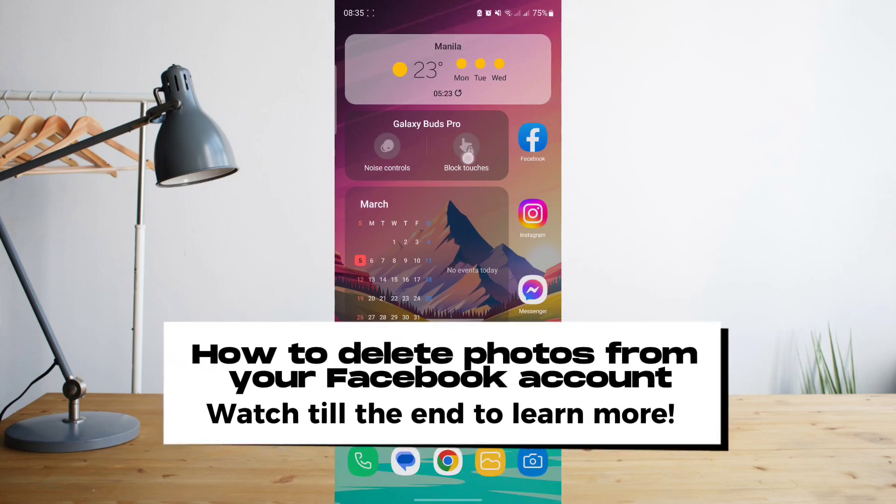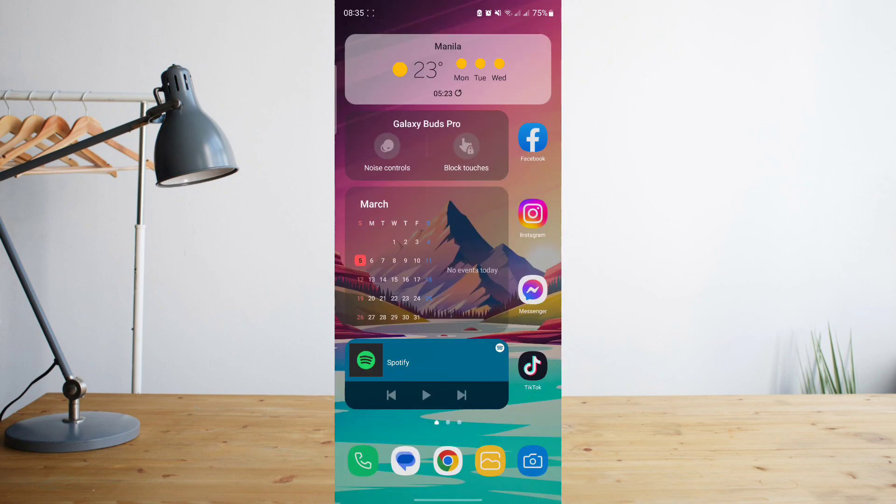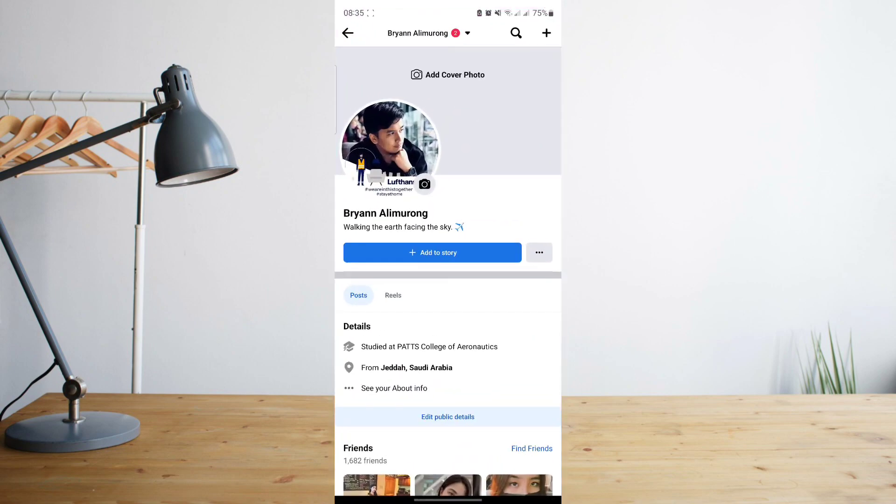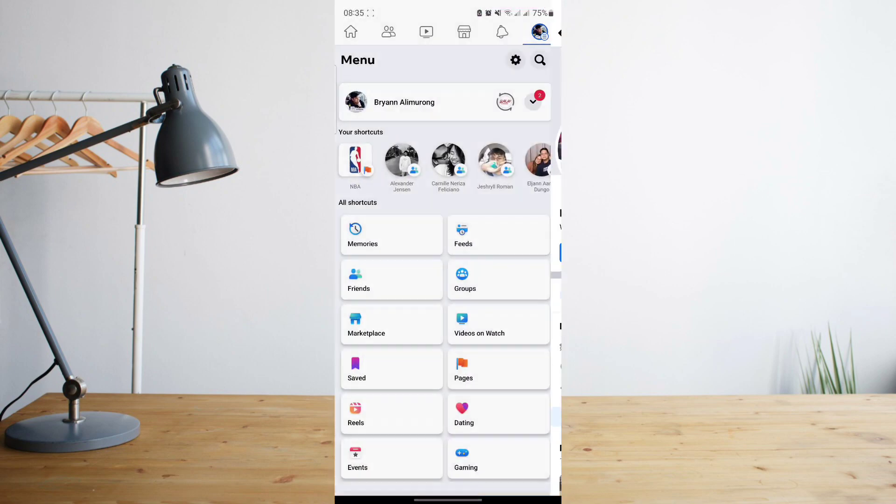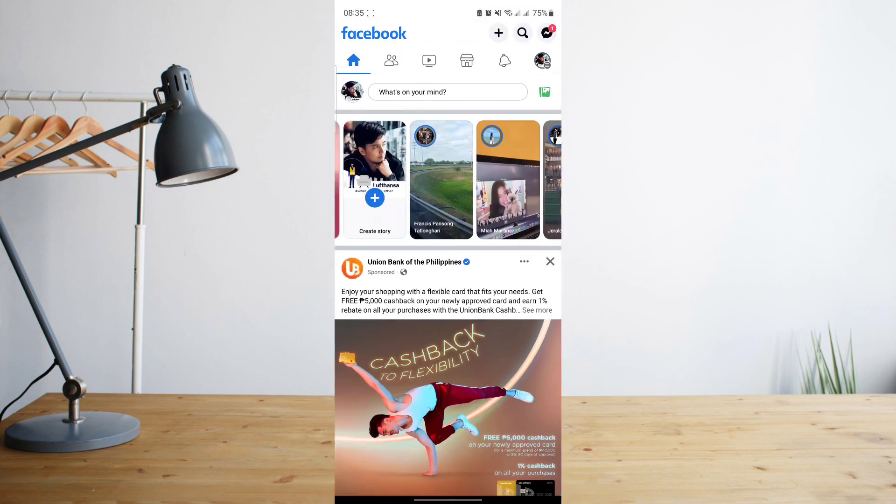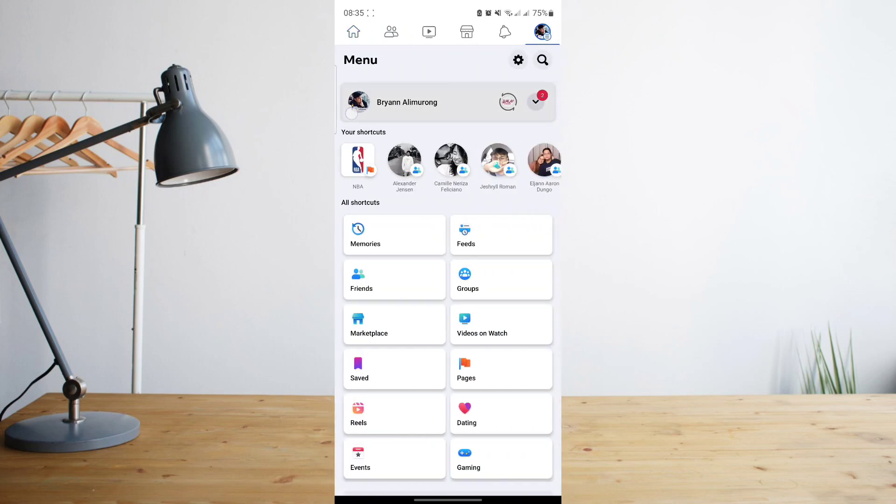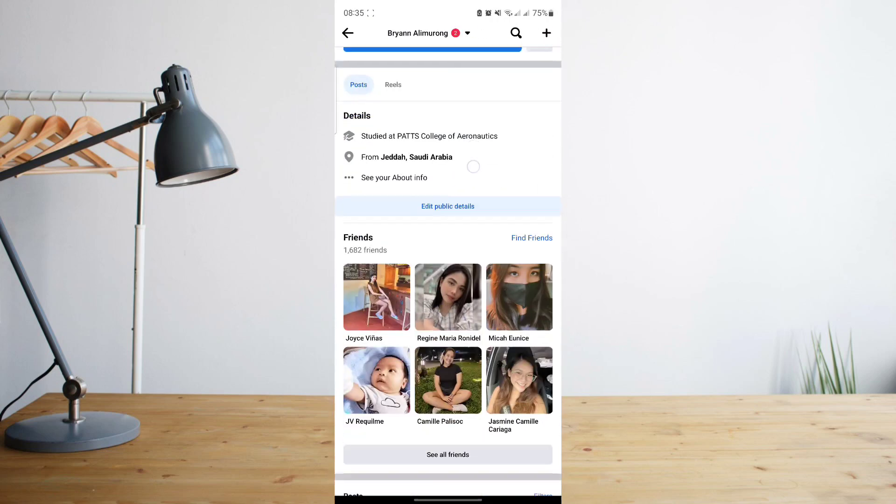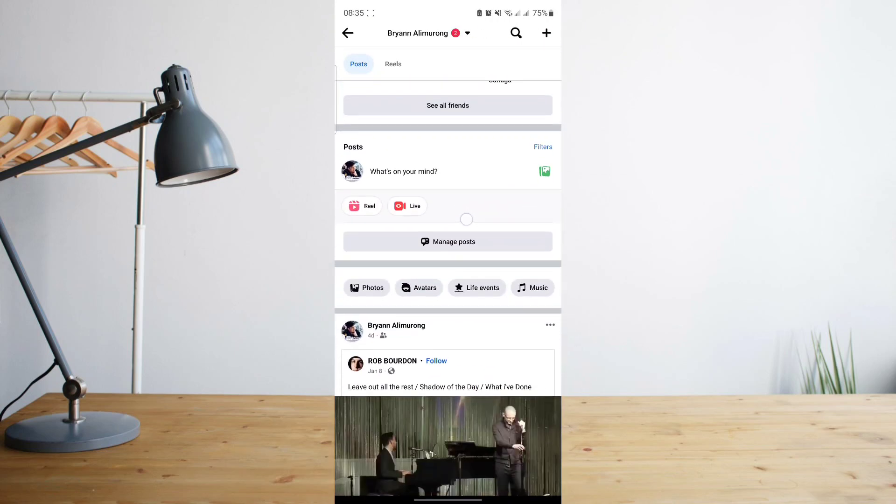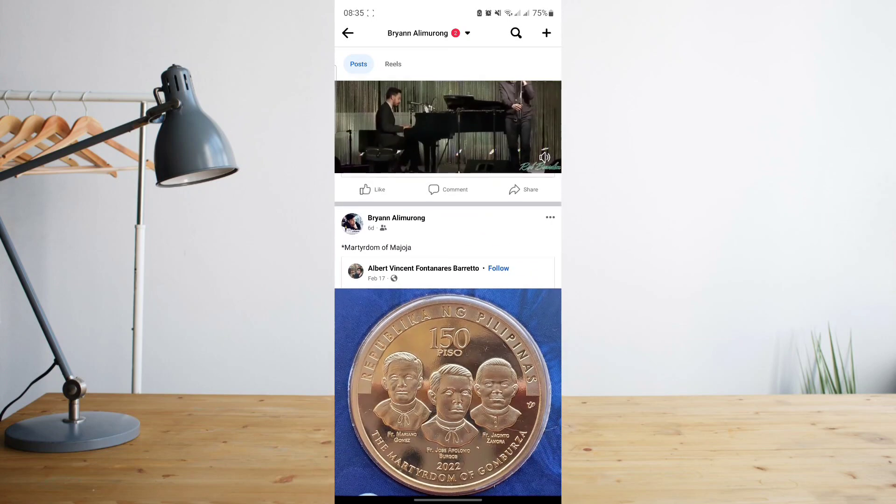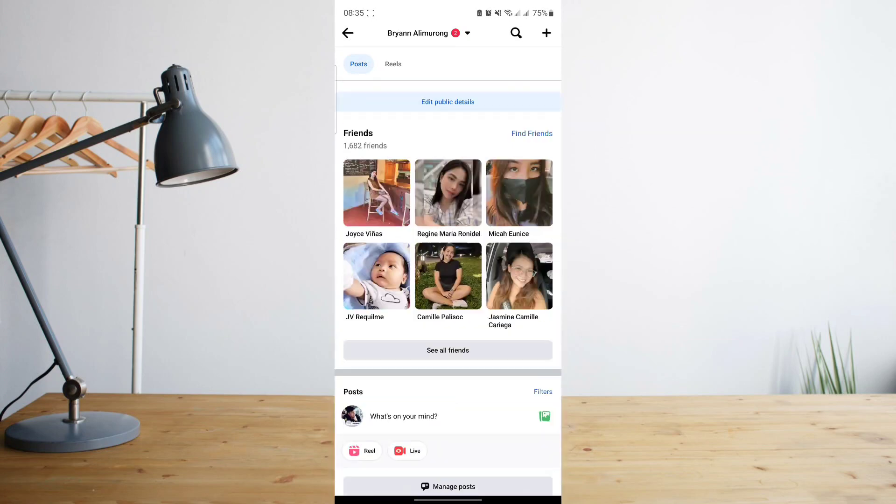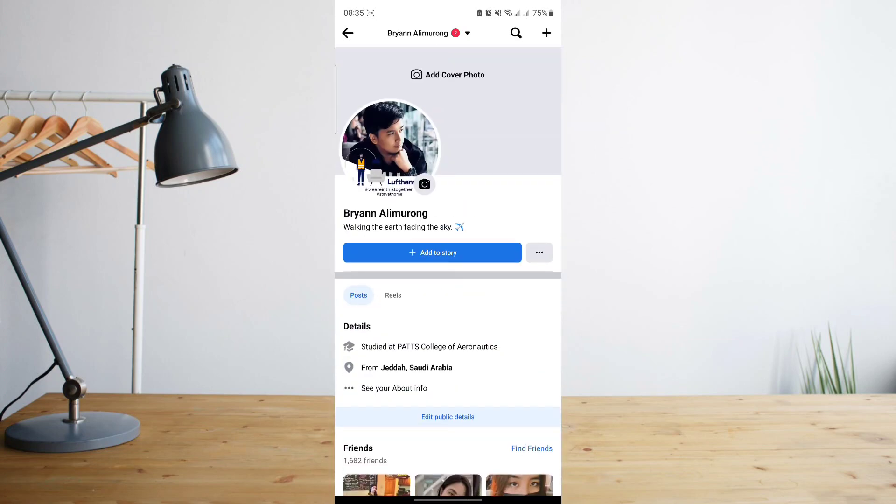Hey guys, today I'll be showing you the different ways to delete your photos on Facebook. Welcome to another How to Search tutorial video. If we go to our Facebook app and you've decided that you just want to delete a recently posted photo, your profile picture, or you just want to clean up your Facebook account, then here are some steps that you'll need to follow.